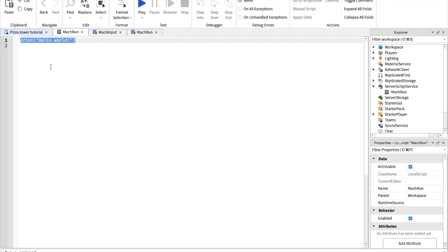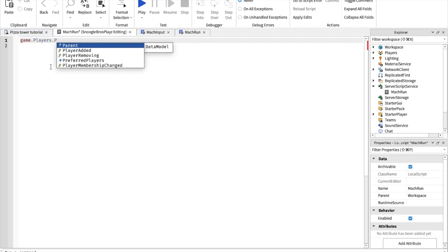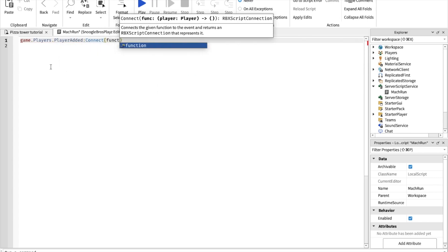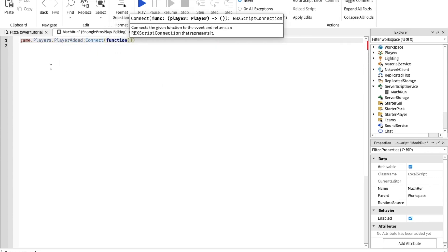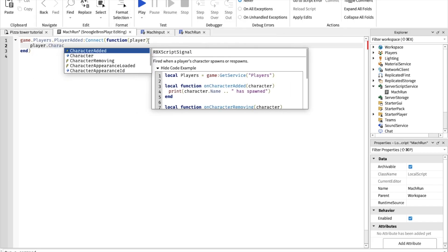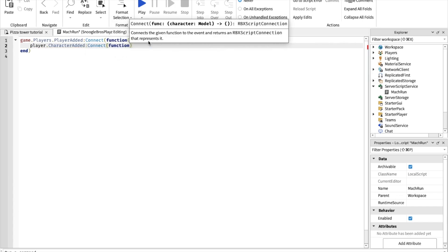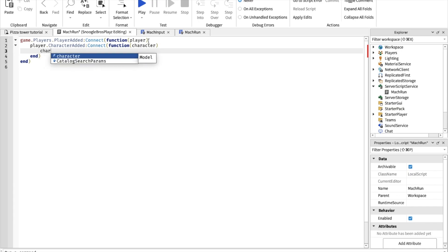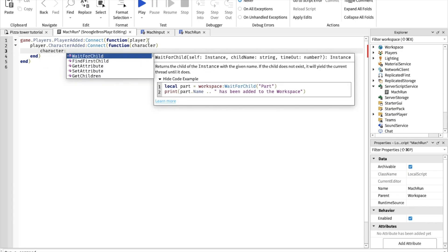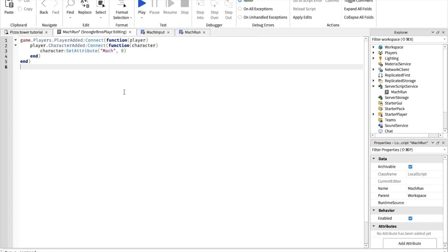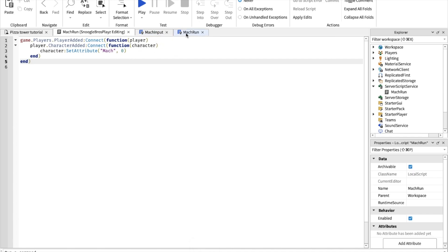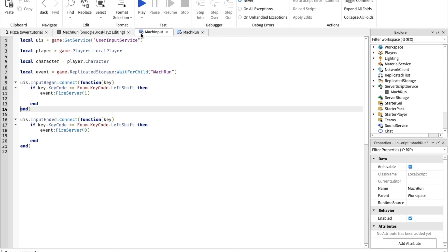Let's type in game.players, player added, connect function player. Player.character added, connect function character. Character set attribute mach zero. So now basically when the player gets joined, the mach is automatically zero. Also ignore this. This is just something I made earlier. You don't have to make this.